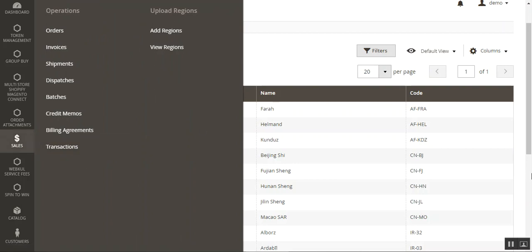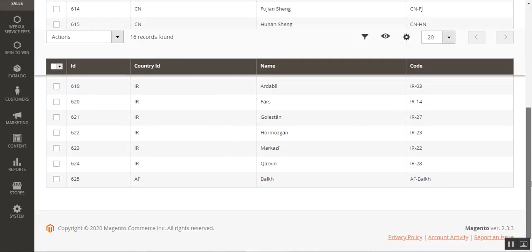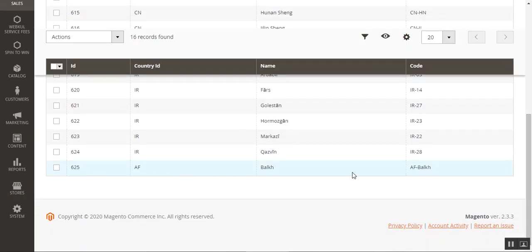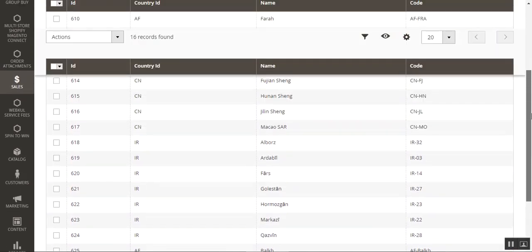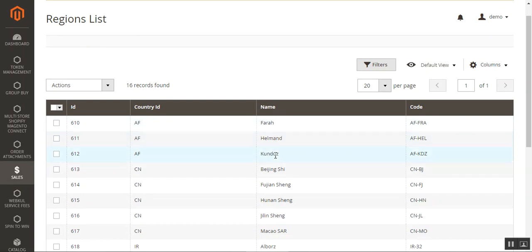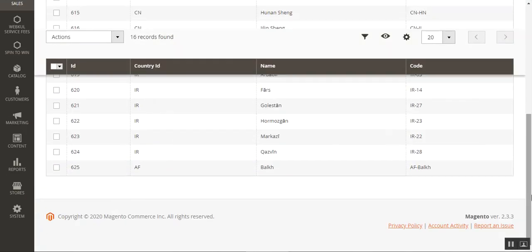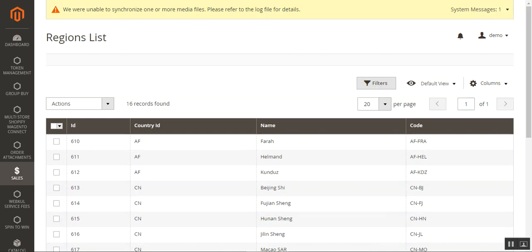You can find the particular uploaded regions under View Regions, navigating through Sales and then Upload Regions. I have already uploaded regions for IR and CN, and for Afghanistan I have added three regions through the file: Farah, Helmand, and Kunduz. And I have manually added one more — that's Bulk (AF-Bulk). Now let me show you the front end workflow for this particular plugin and how customers can choose a region.